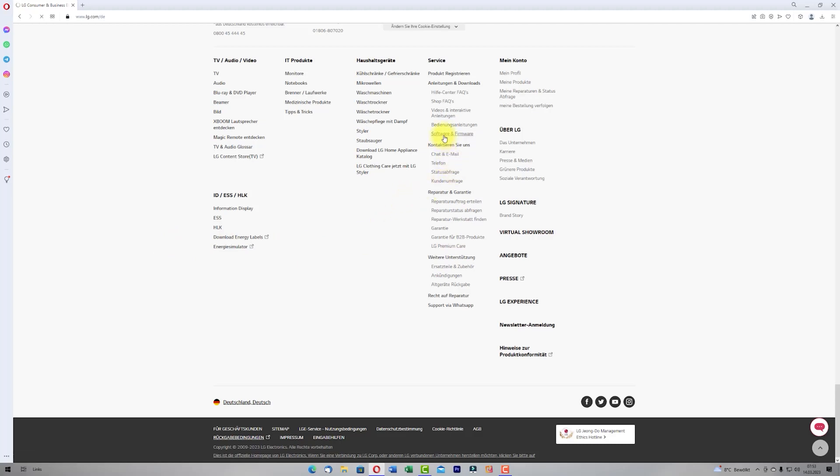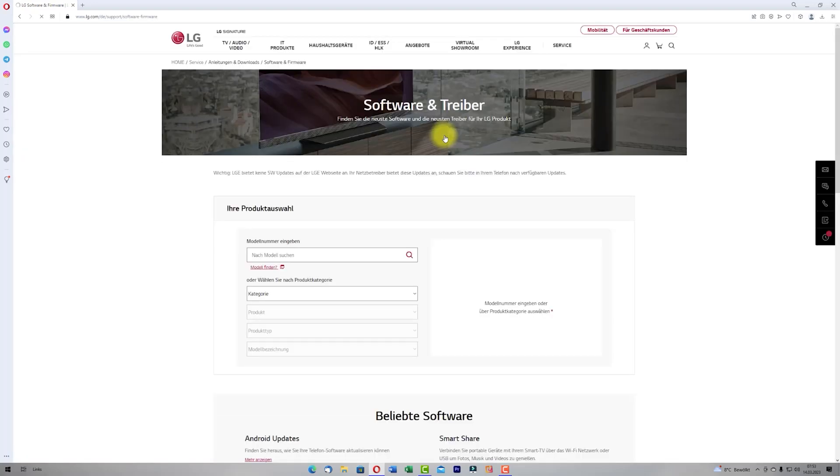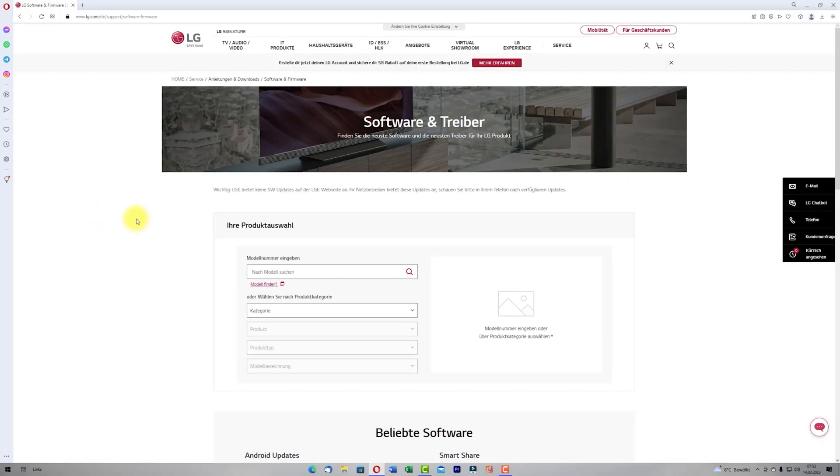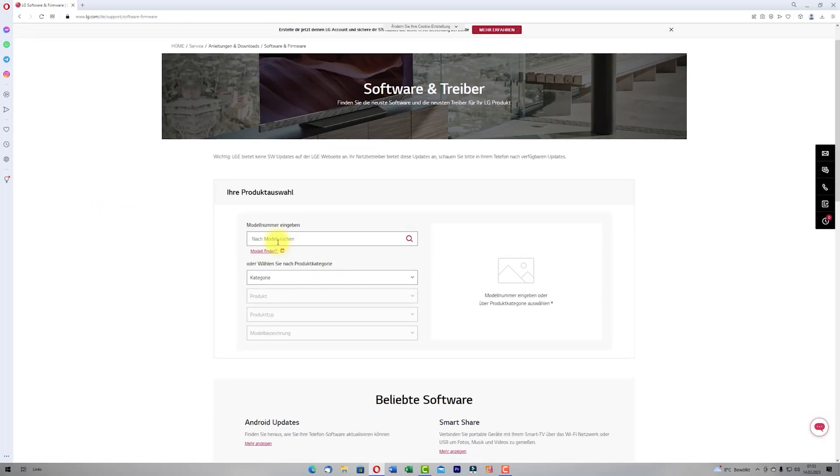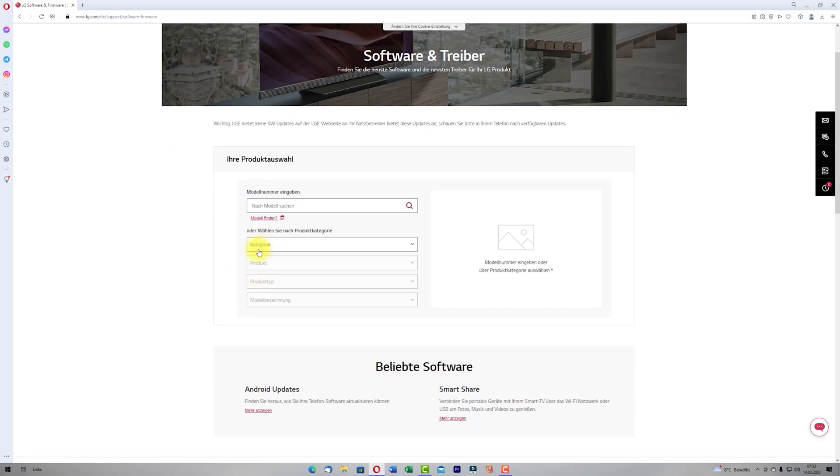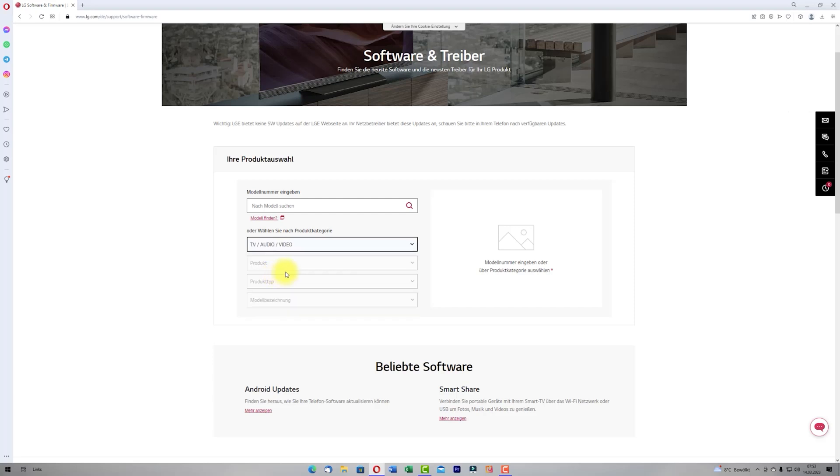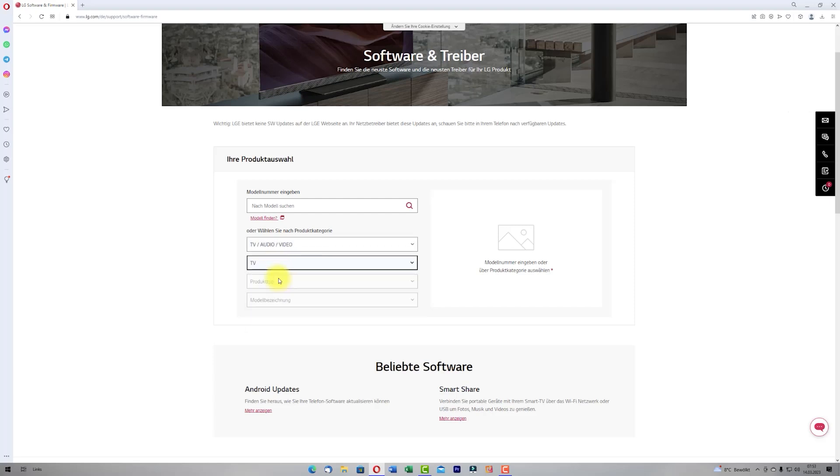If you click on support you have here the text. You can type your model if you know it. If you don't know exactly your model you can choose here which brand you have.